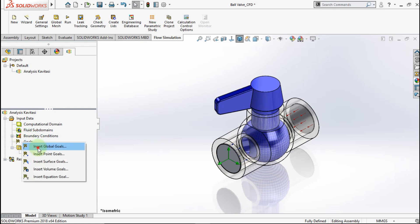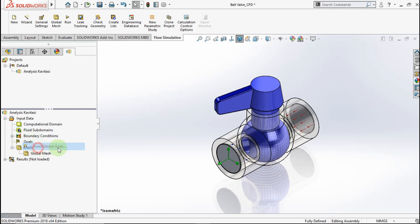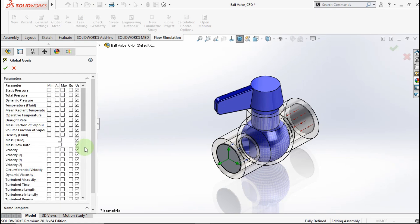After that, we insert and check the goals — what we need to find in the simulation.